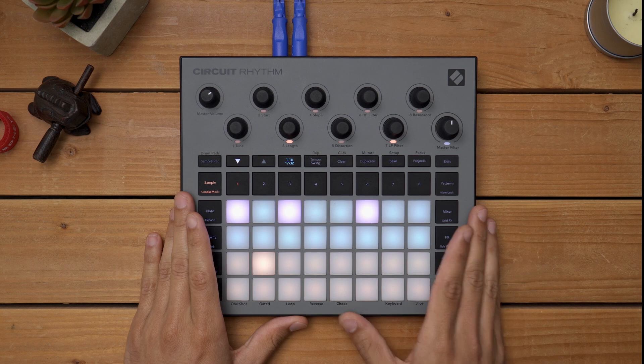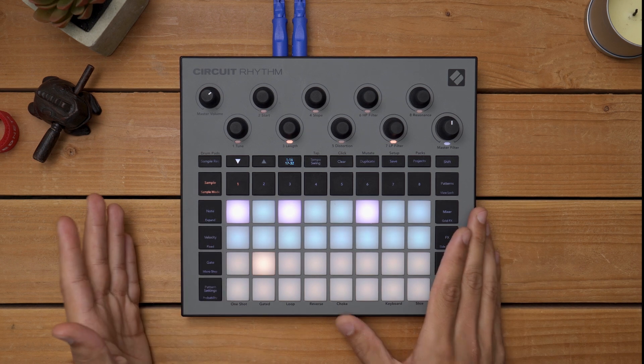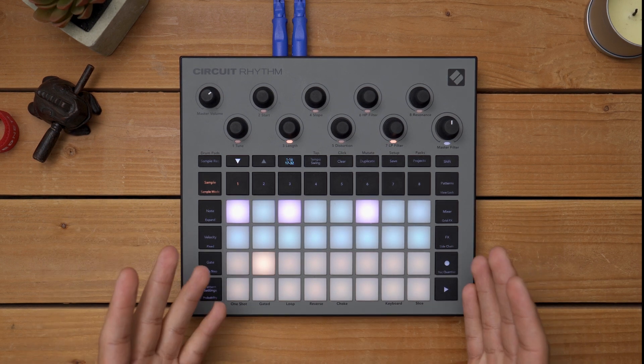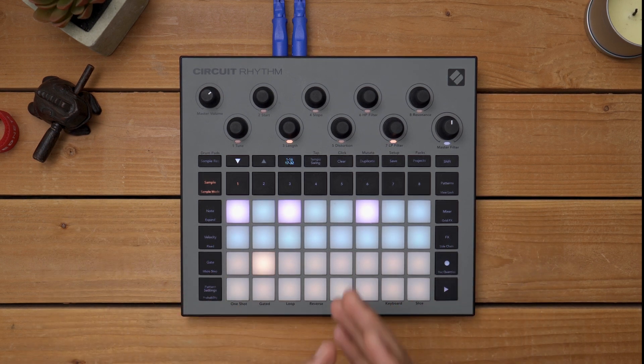Hey, how's it going? I'm Enrique from Novation and today I wanted to take you through how I performed Falling Pedals on Circuit Rhythm. Overall this performance was relatively simple — I heavily leaned on Circuit Rhythm's features to spice things up for the simple beat.